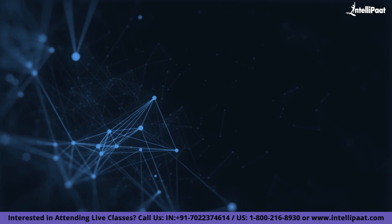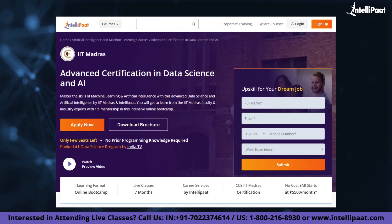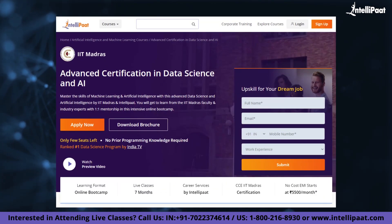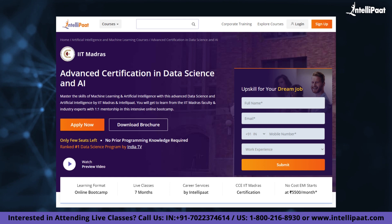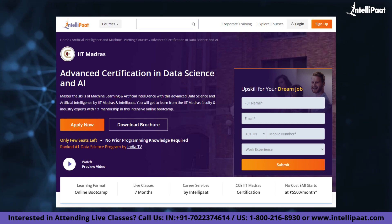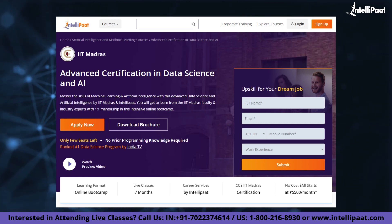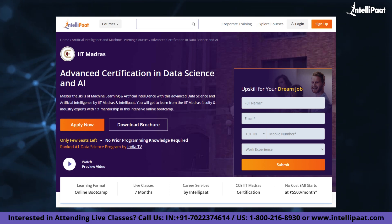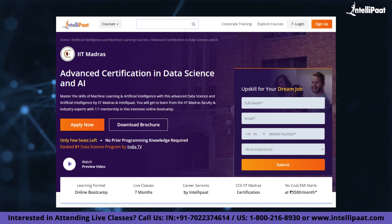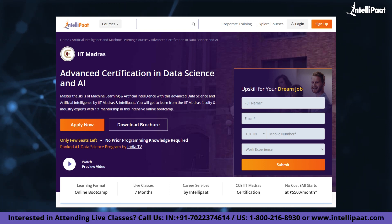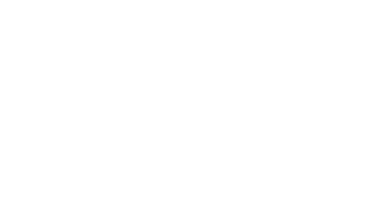If you want to make a career in data science, Intellipaat has an IIT Madras Advanced Data Science and AI certification program. This course is of very high quality and cost effective, as it is taught by IIT professors and industry experts.